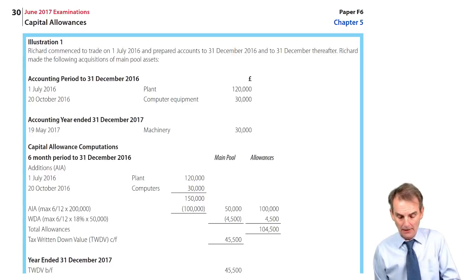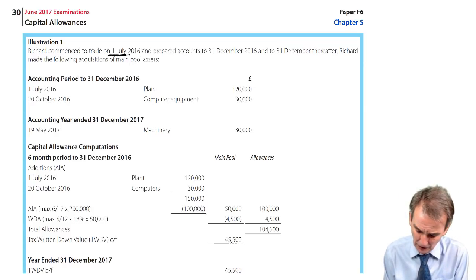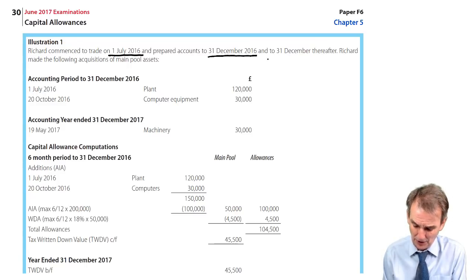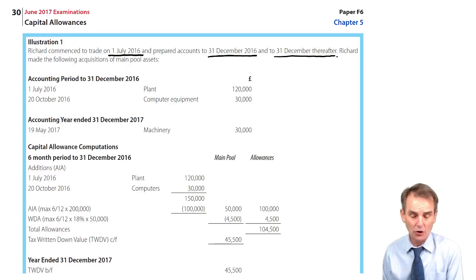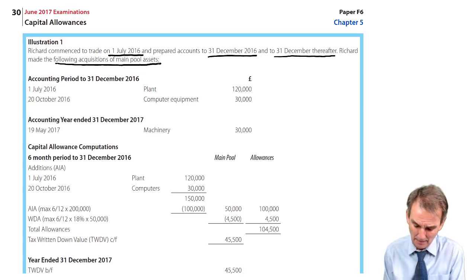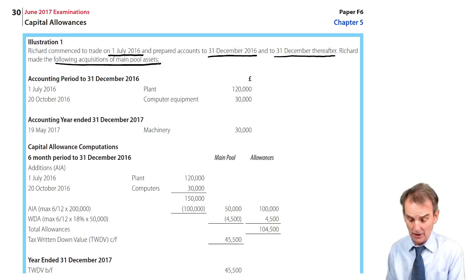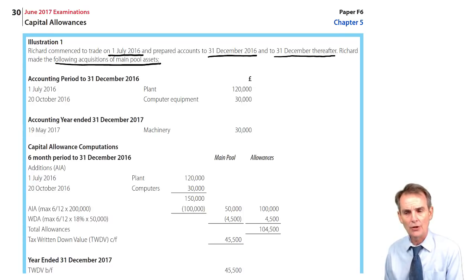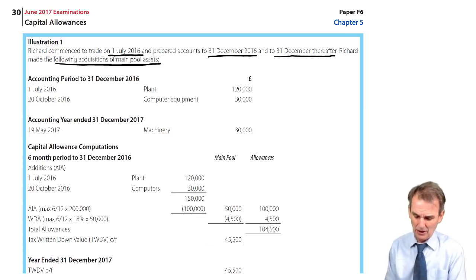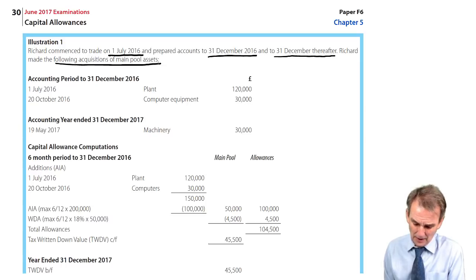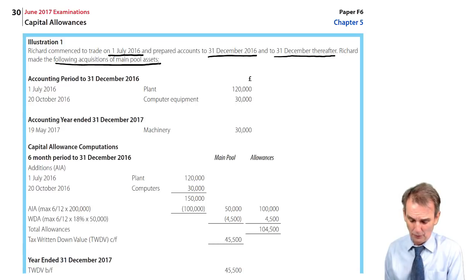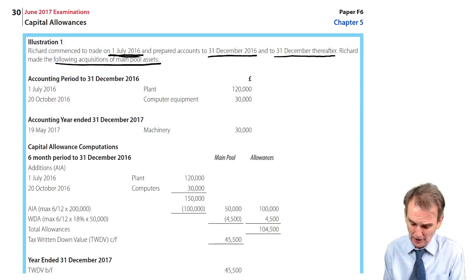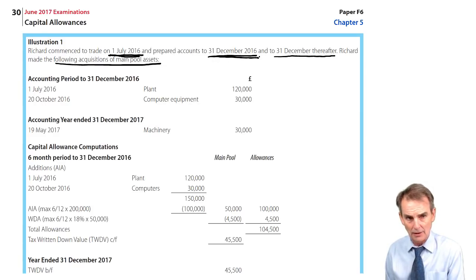Here's illustration one. Richard commenced a trade on 1st July 2016, prepared accounts to 31st December 2016, and thereafter to 31st December. That's the chosen accounting date. Richard made the following acquisitions of main pool assets — these and most assets are main pool assets. We can immediately see that the opening accounting period is merely a six-month period, which will have consequences both in terms of AIA and WDA.